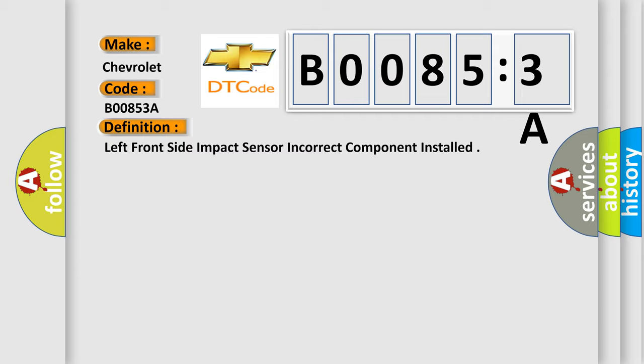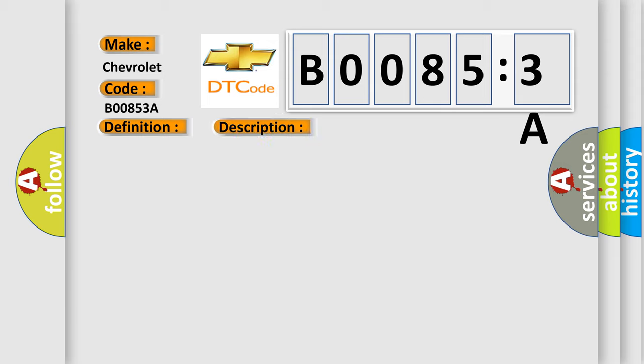Now this is a short description of this DTC code. Ignition voltage is between 9 to 16 volts.